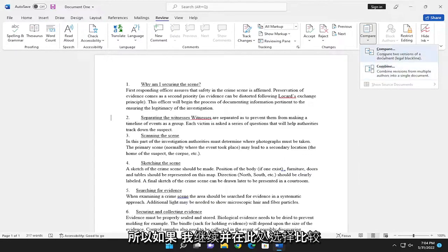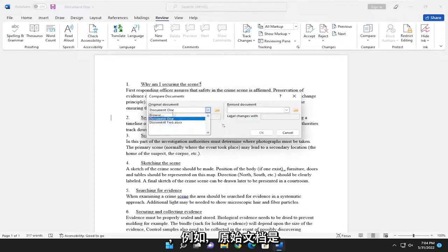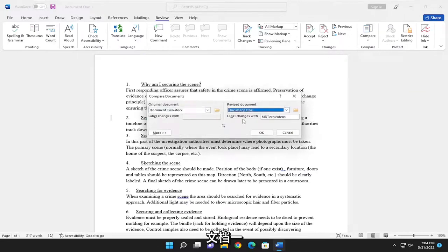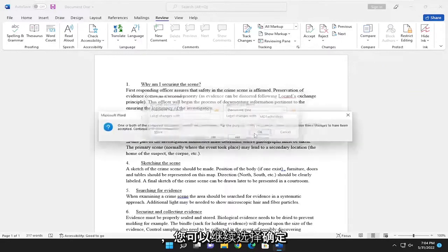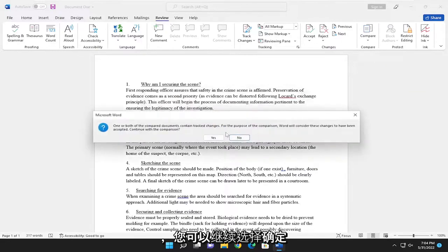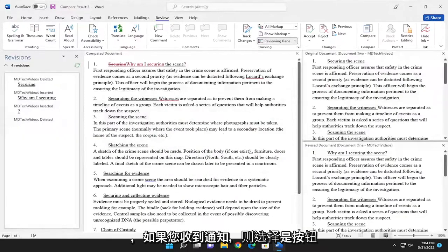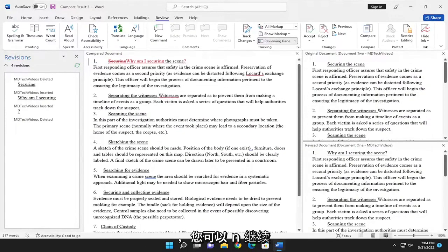If I select Compare here, for example, the original document is document two and the revised document is document one. You can just select OK, and select the Yes button if you receive a notice for that.